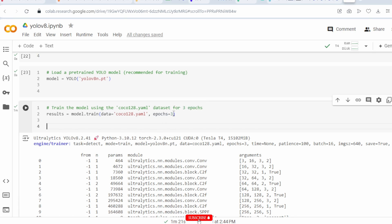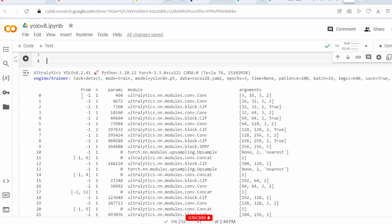This is the first layer. The first argument is 3 — the RGB color channels. The filter size is 3×3, there are 16 filters, and the stride is 2. There is a convolution layer, then a C2F layer, then another convolution layer, then another C2F layer, then convolution and C2F again, followed by an SPPF layer.